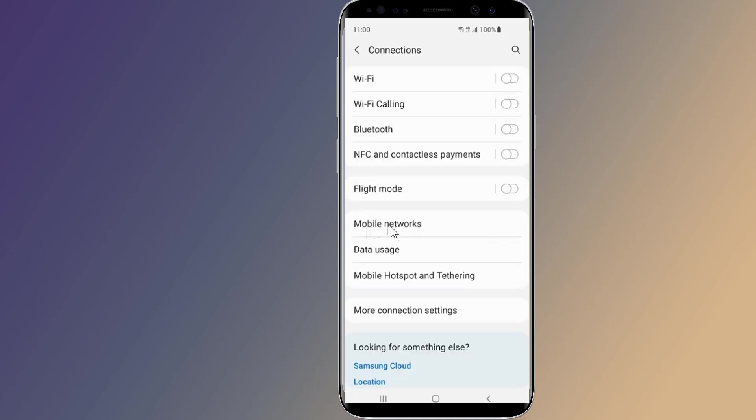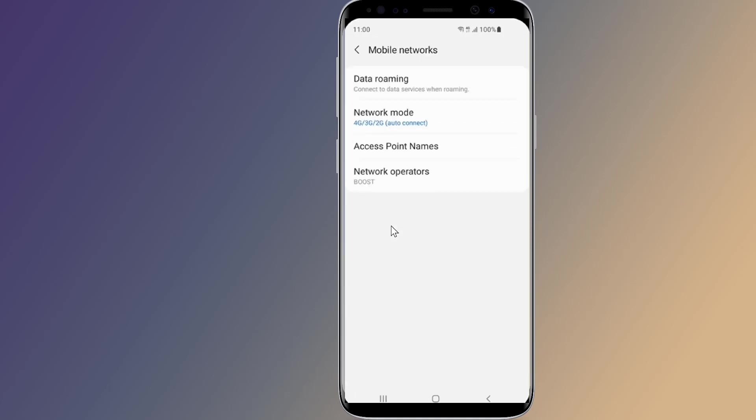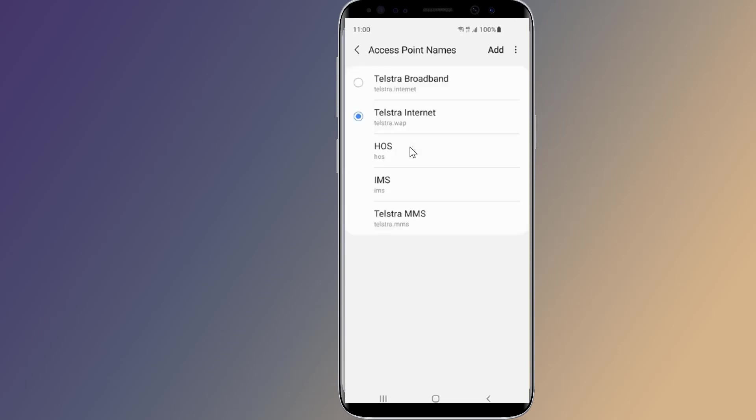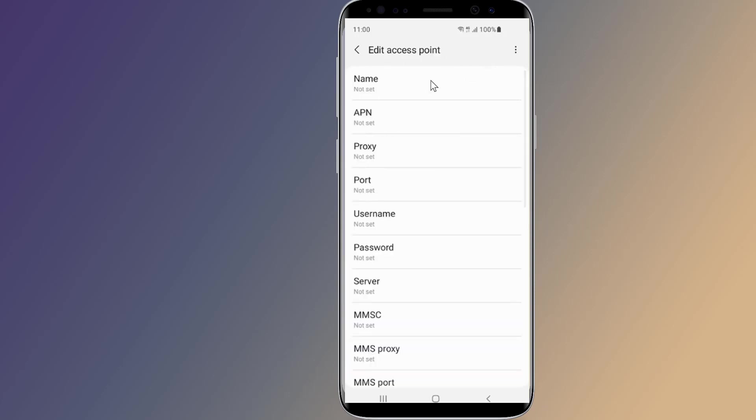Now select access point names. Now tap on add.